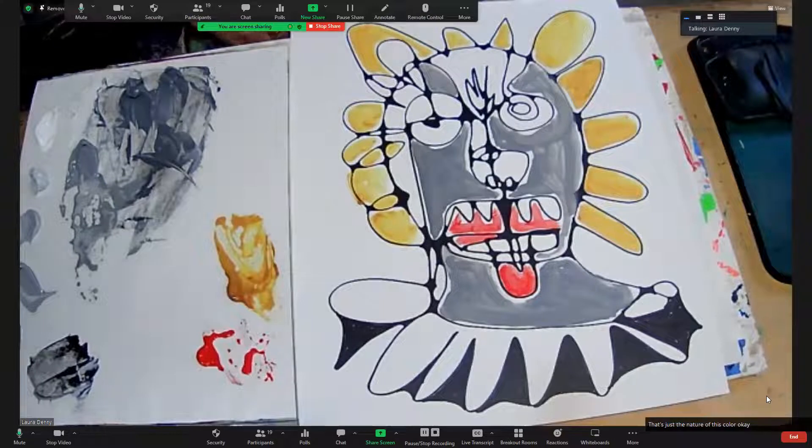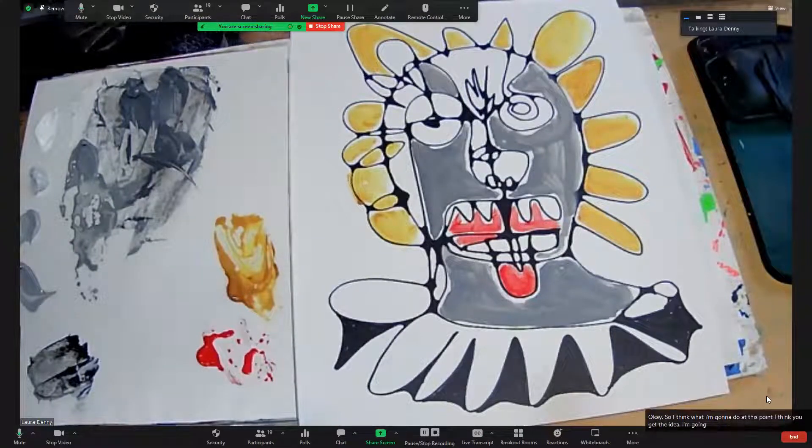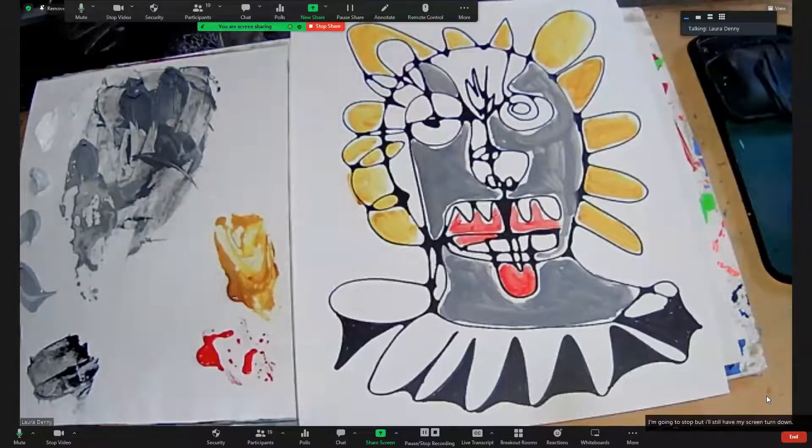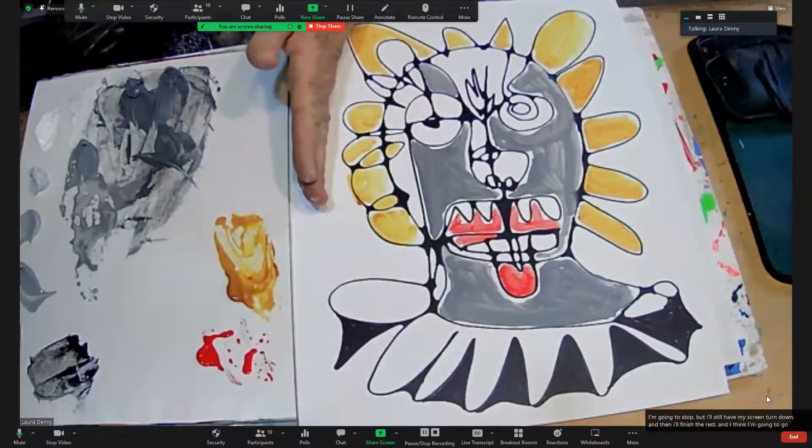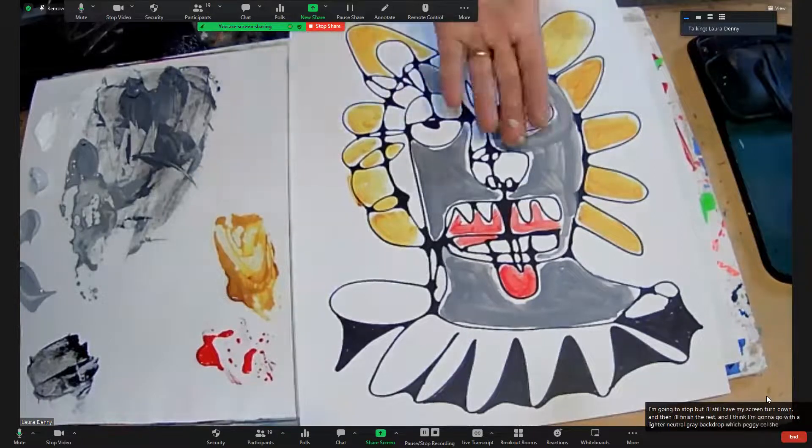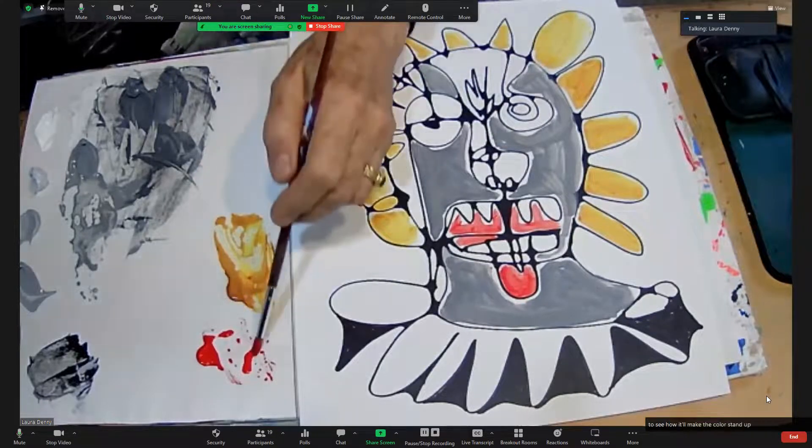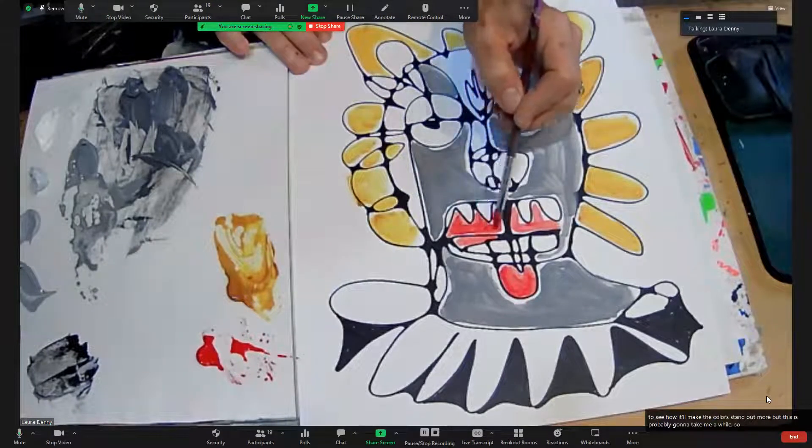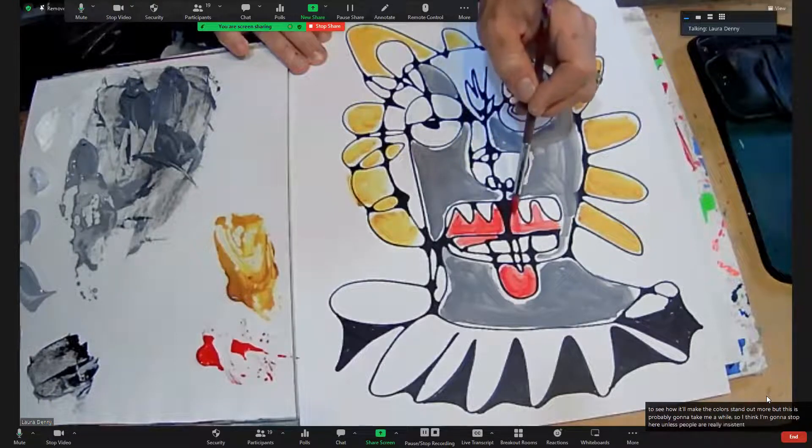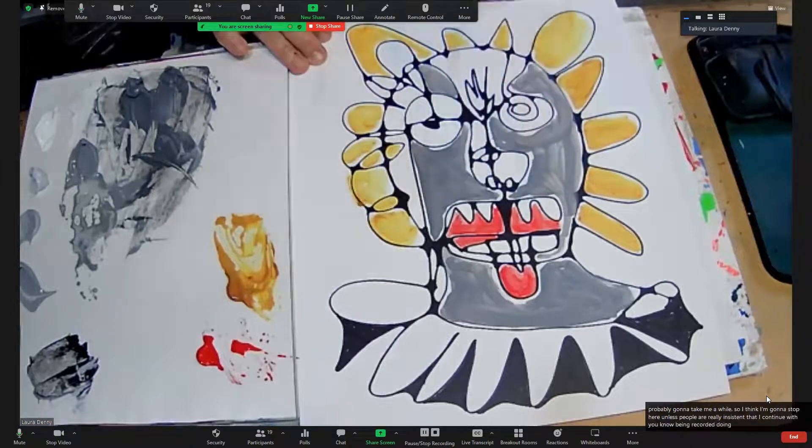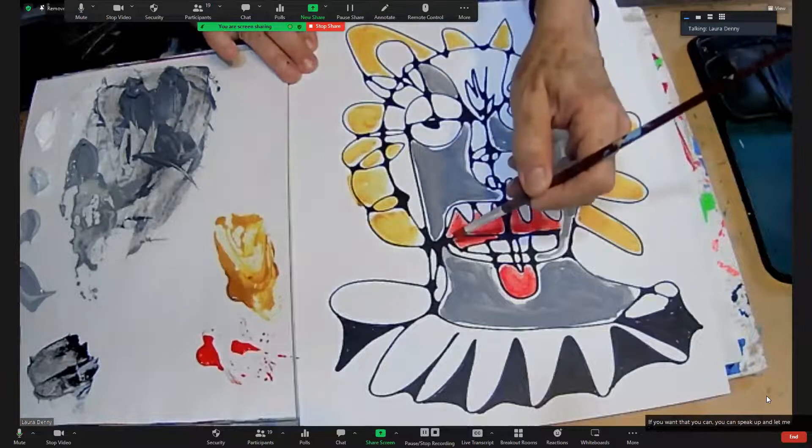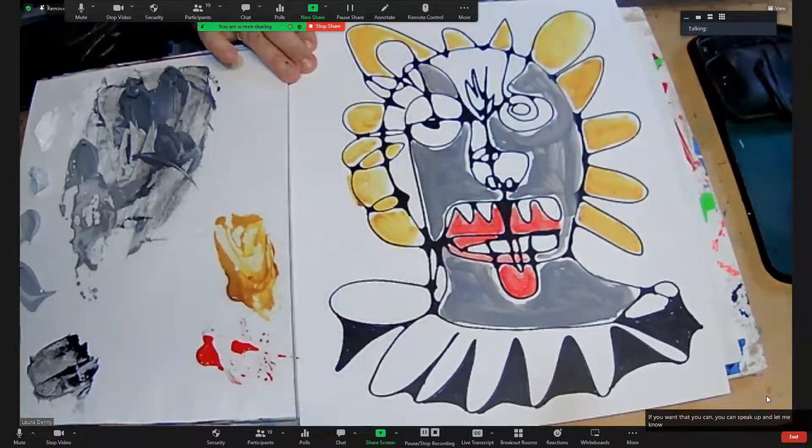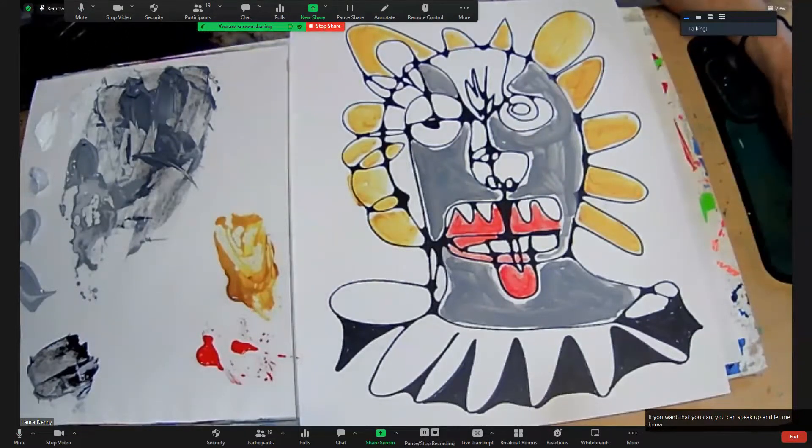Okay, so I think what I'm going to do at this point, I think you get the idea. I'm going to stop, but I'll still have my screen turned down, and then I'll finish the rest. And I think I'm going to go with a lighter neutral gray backdrop, which should be able to show how it'll make the colors stand out more. But this is probably going to take me a while, so I think I'm going to stop here unless people are really insistent that I continue with being recorded doing it. So if you want that, you can speak up and let me know.